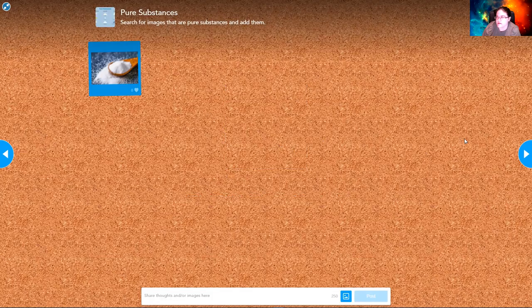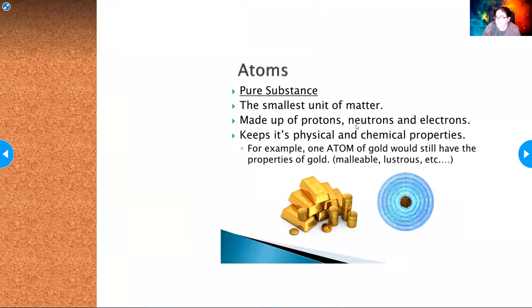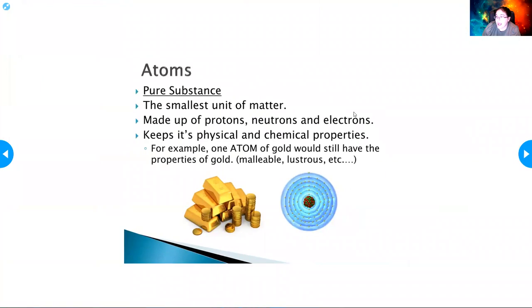Atoms are a pure substance and they are the smallest unit of matter. They are made up of protons, neutrons, and electrons. Atoms keep their physical and chemical properties. You can split atoms, but that's not something we cover in sixth grade.